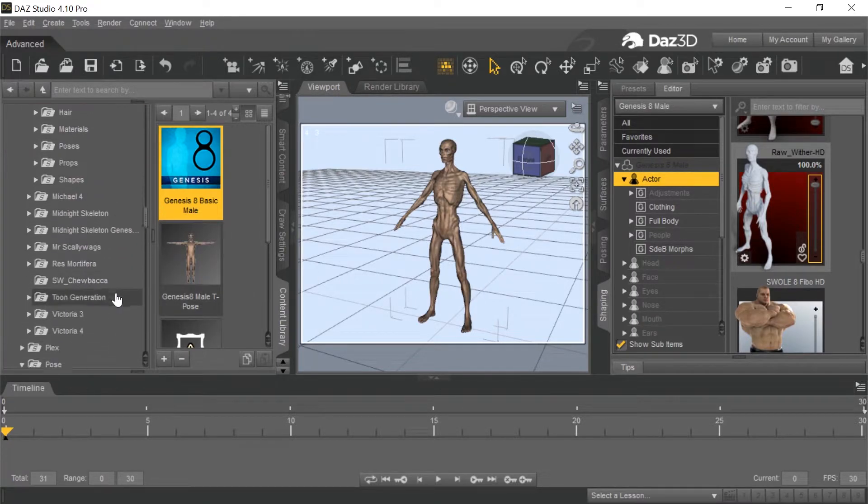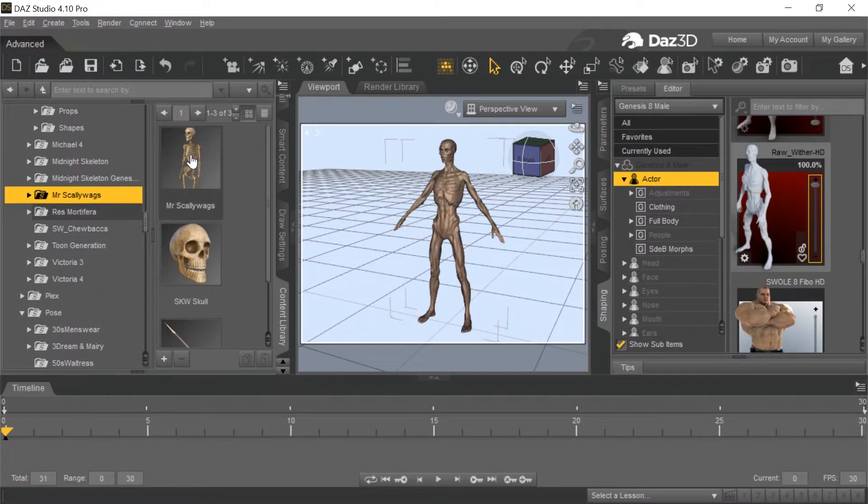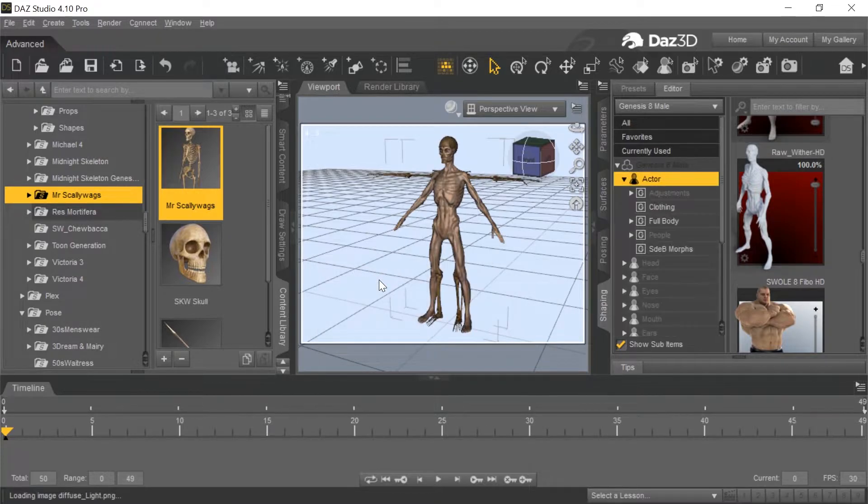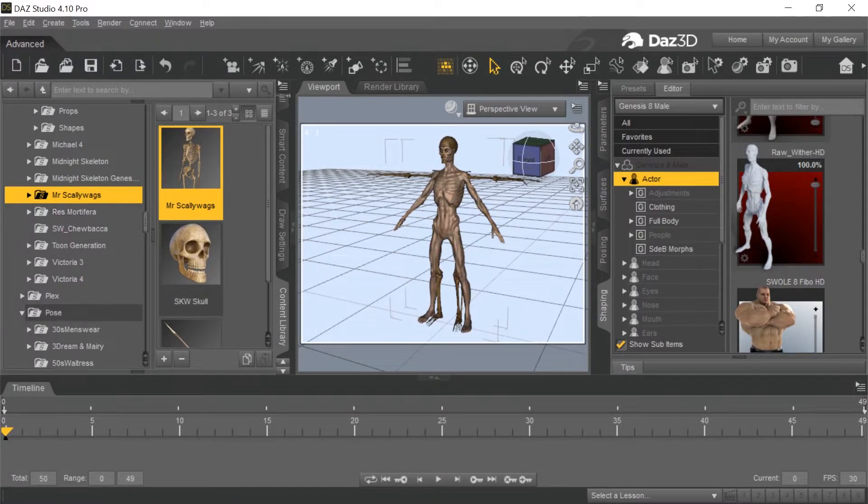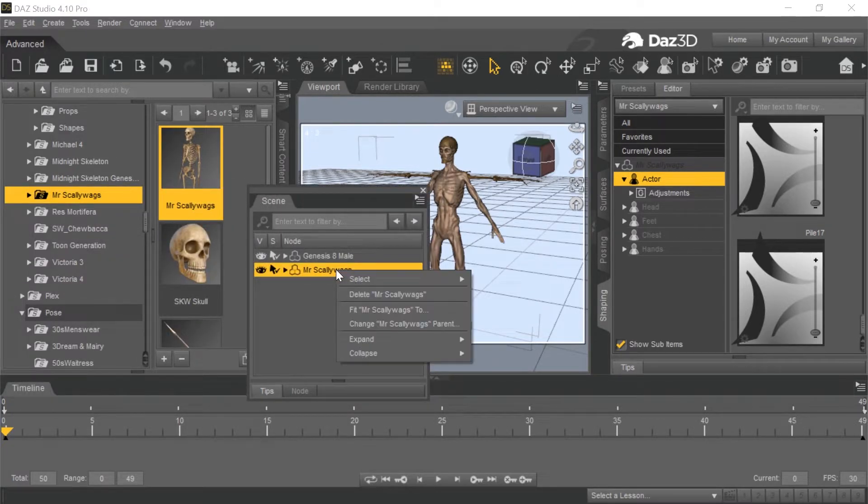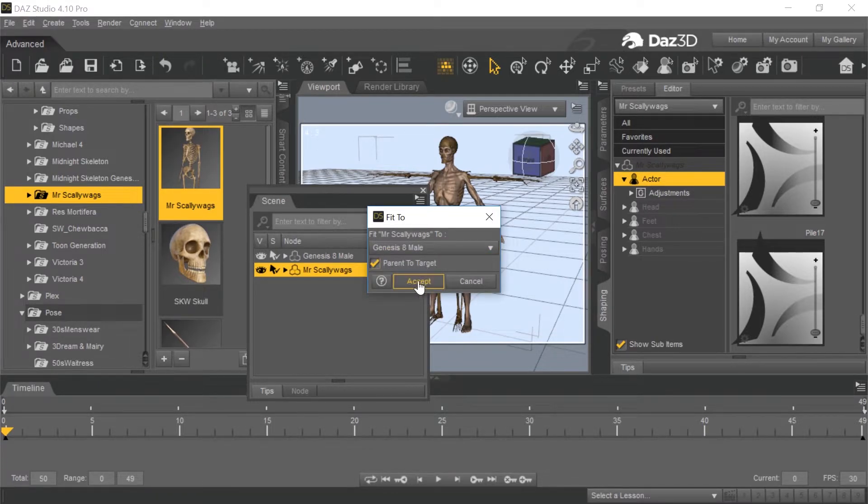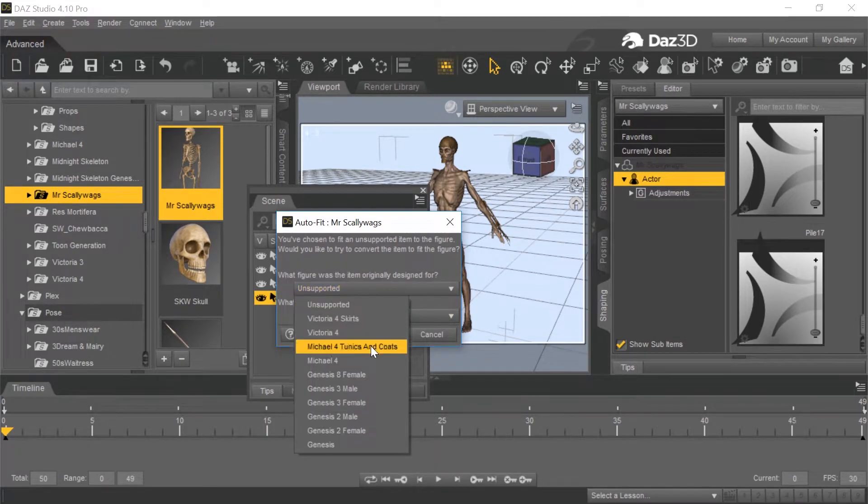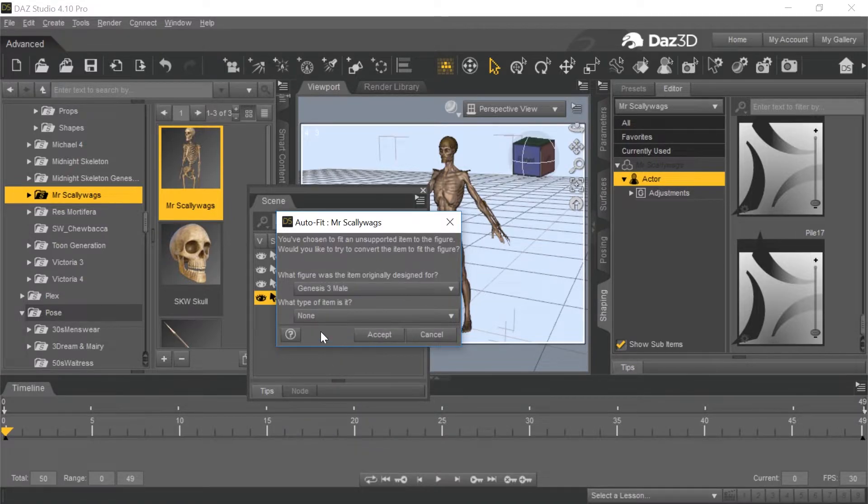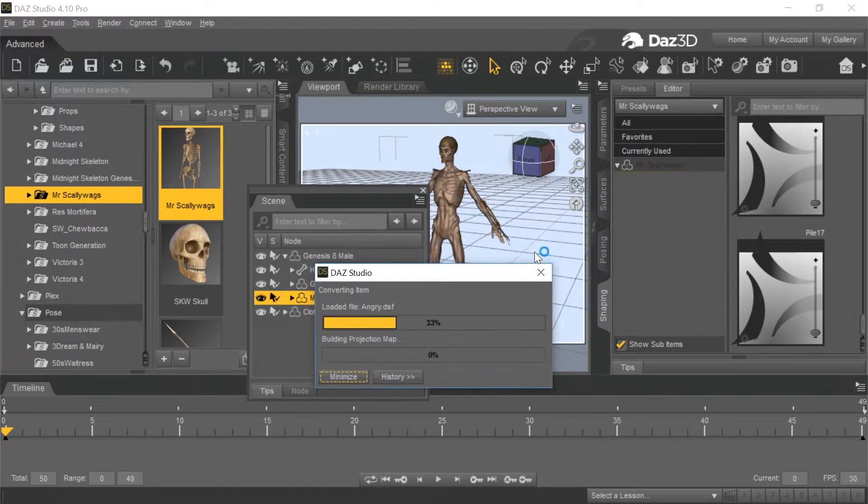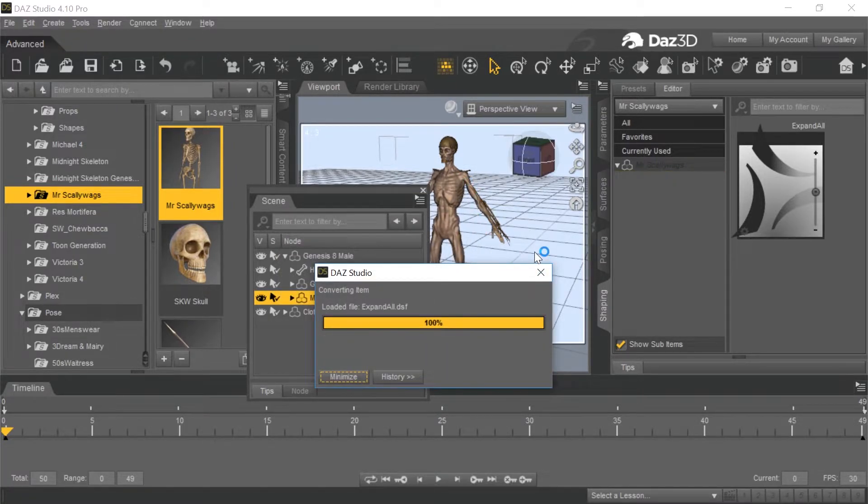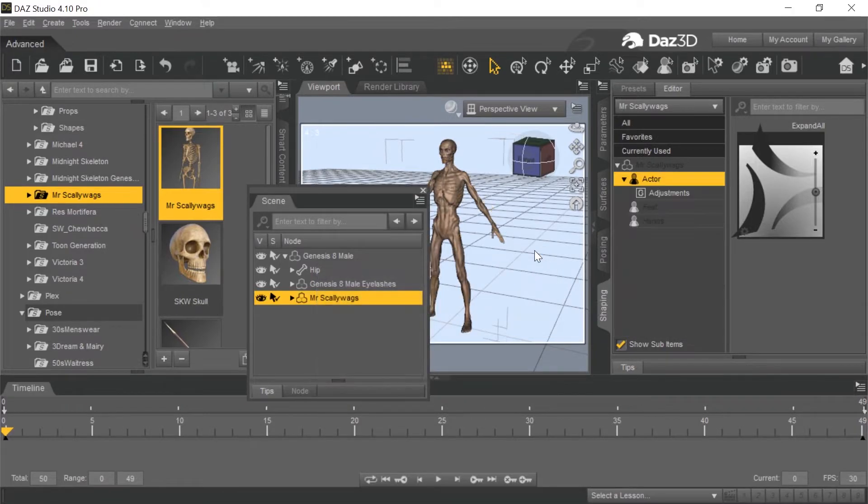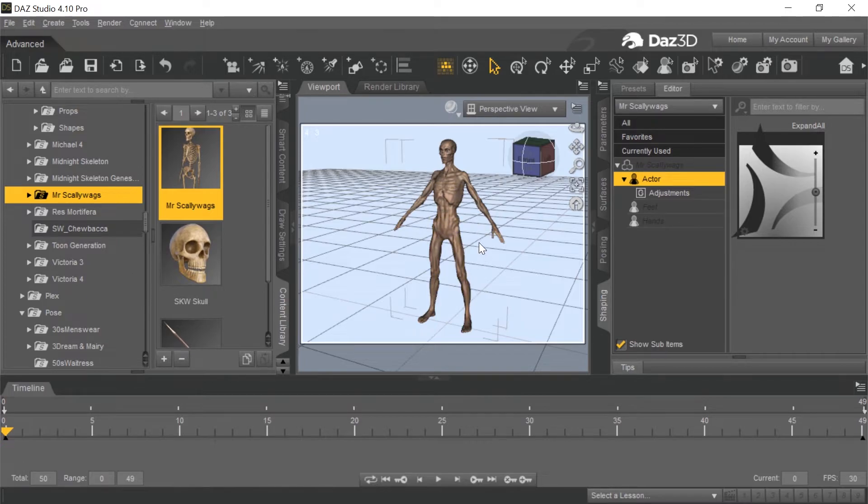Now we want to go to Mr. Scallywags, which is right here, and we want to just drag him over into there. So now we want to fit him to that character. I'm selecting Mr. Scallywags here and I'm going to right click and fit him to the Genesis 8 male. We want to parent to the target, so accept that. What figure was it designed for originally? Genesis 3 male - that's the key to know where it's mostly rigged for. We want to use full body. So now it goes through and tries to match up as close as possible those bones to the Genesis 8 male bones. And then when it's all done, we will have a pretty good matchup almost exactly.